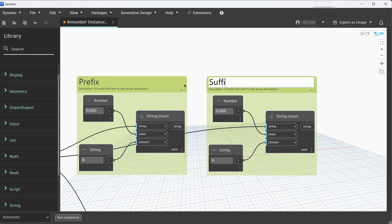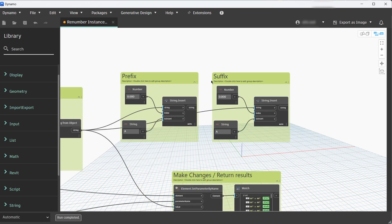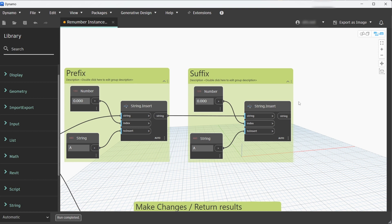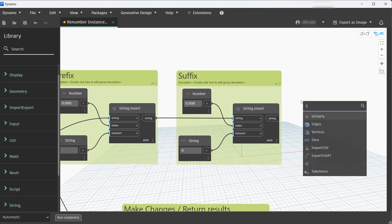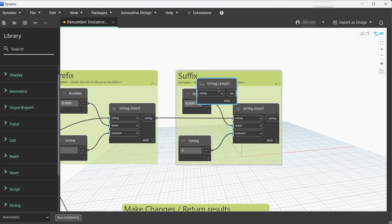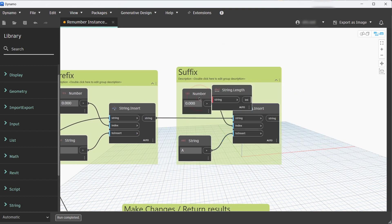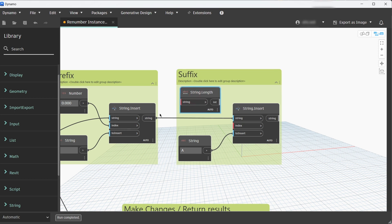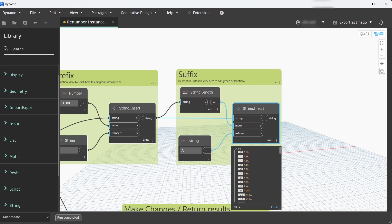Again if you drag and click Control you can copy the whole group. Now let's rename that Suffix and the input string is going to be the output from the prefix group. Now we need the index and the index is going to be the string length of the prefix group because we want to add a suffix to the end of the string.